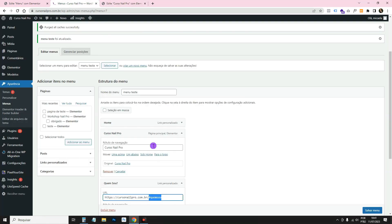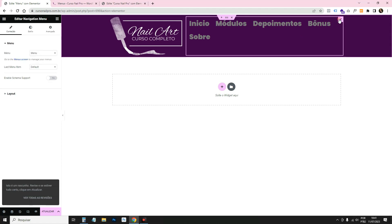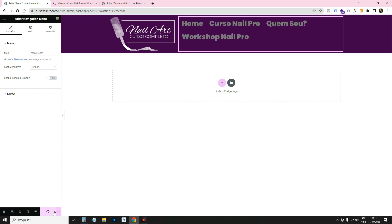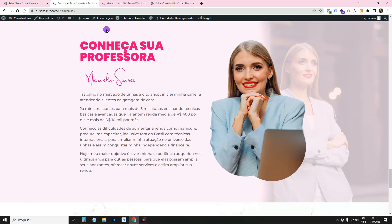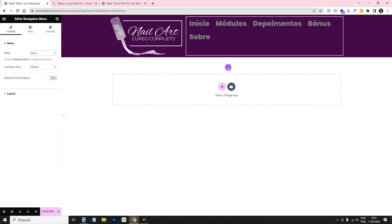Reload the page. In the menu widget you can see the menus available — select yours. If you click 'Who Am I' it takes you exactly to that section. Remember: after creating the menu in WordPress, reload the Elementor editor page so the menu appears in the widget options.